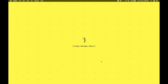Hi guys, welcome to 'For Those Who Code'. In this video we'll be learning how we can create our own animation using GreenSock with React, and as a bonus we'll also be covering ScrollTrigger, recently introduced in GreenSock.